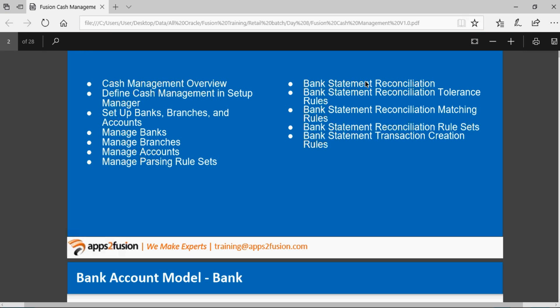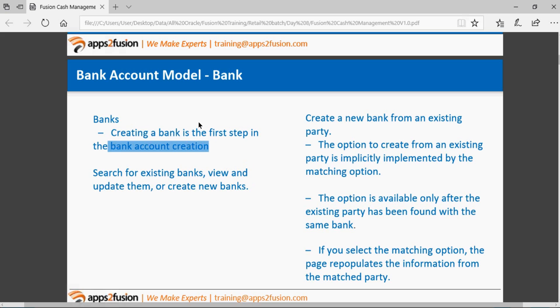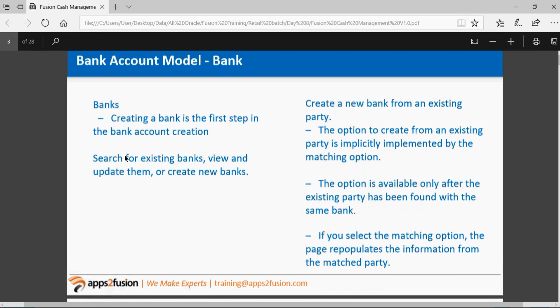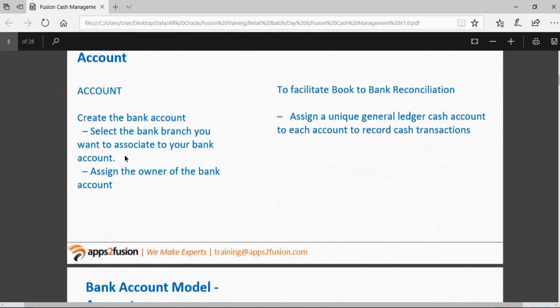The upload process is similar to the FBDI process. We'll upload a bank statement to the bank account we created earlier and try to reconcile it with the transactions. The bank account model has banks at the top, then bank branches, and then bank accounts.